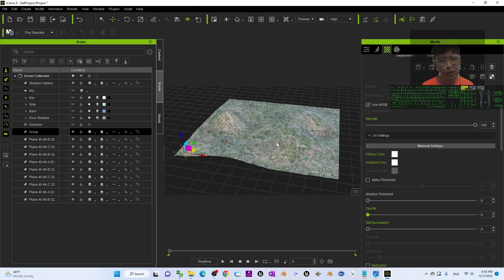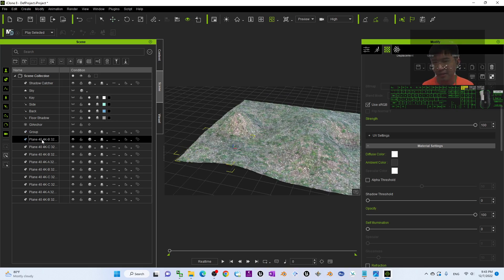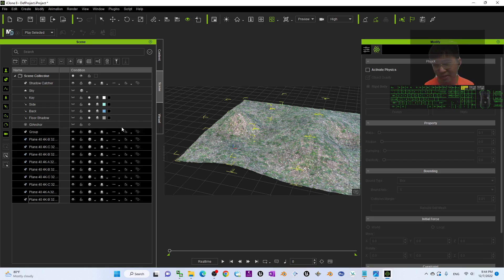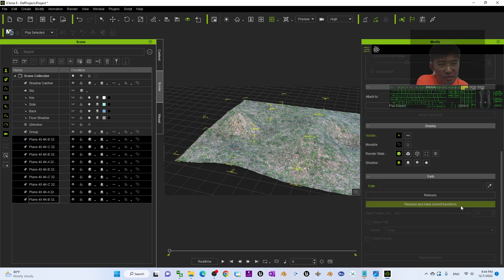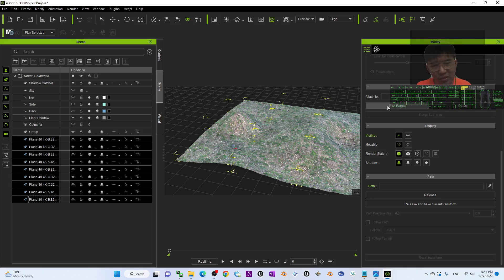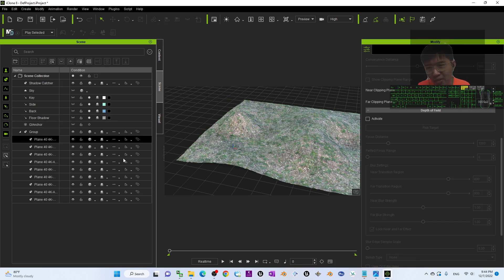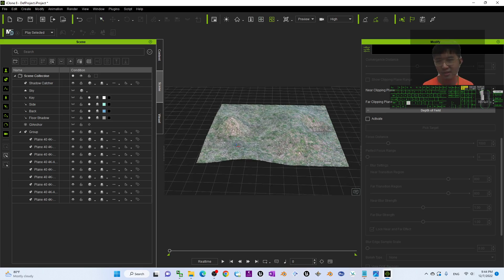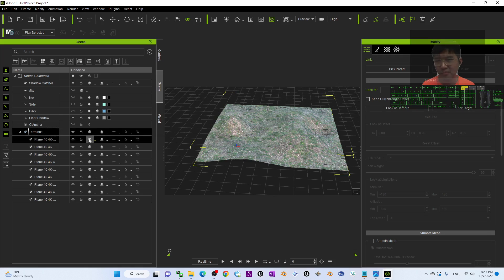To combine the terrain, click the first plane, hold Shift, and click the last plane, then click Attach. Pick the group as the parent and click the group — it will automatically be grouped. Under the group, rename it as 'Terrain Zero'.